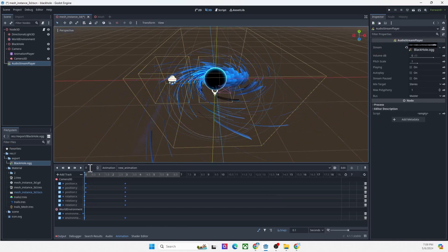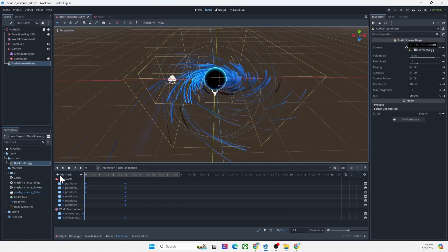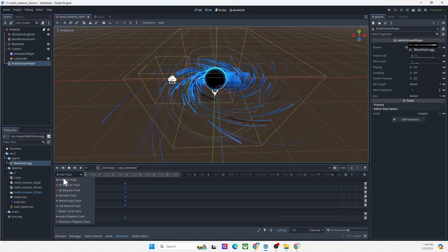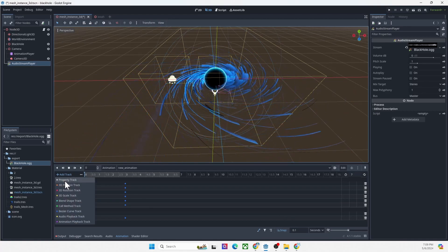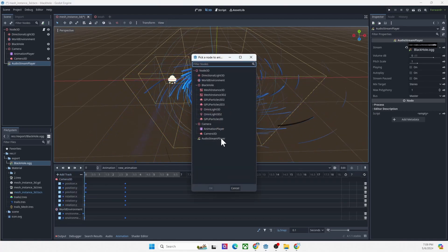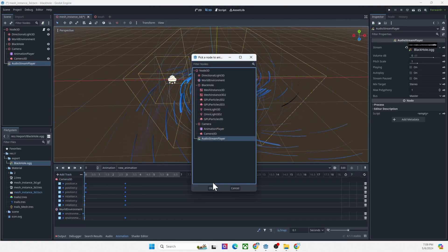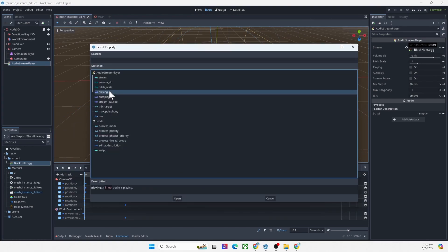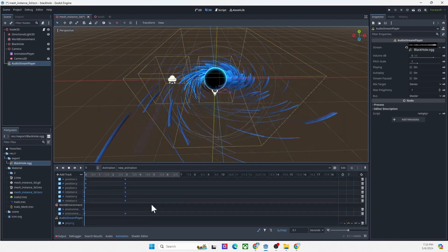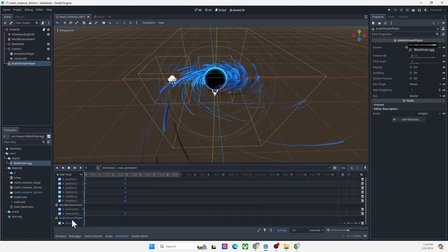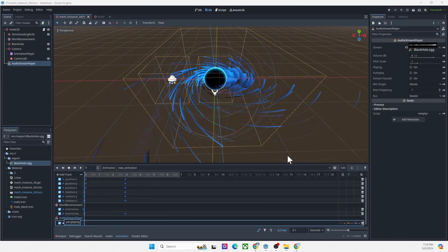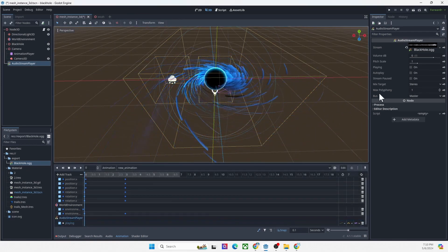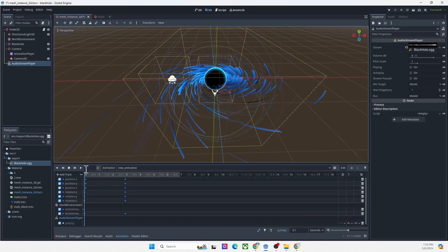How to do it. You first need to press add track, property track. Press your audio stream player, press okay. Then press playing. There you go, open it up and you can see here.